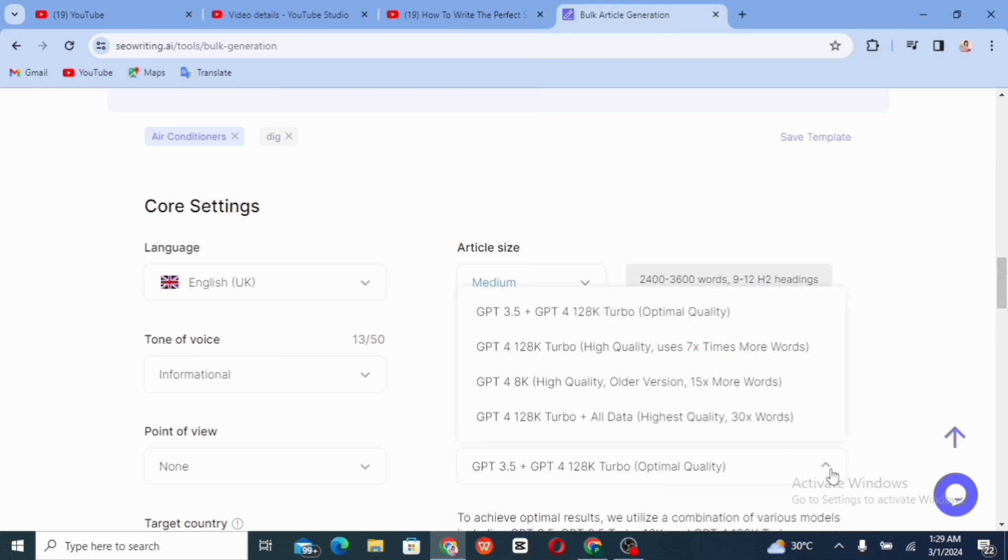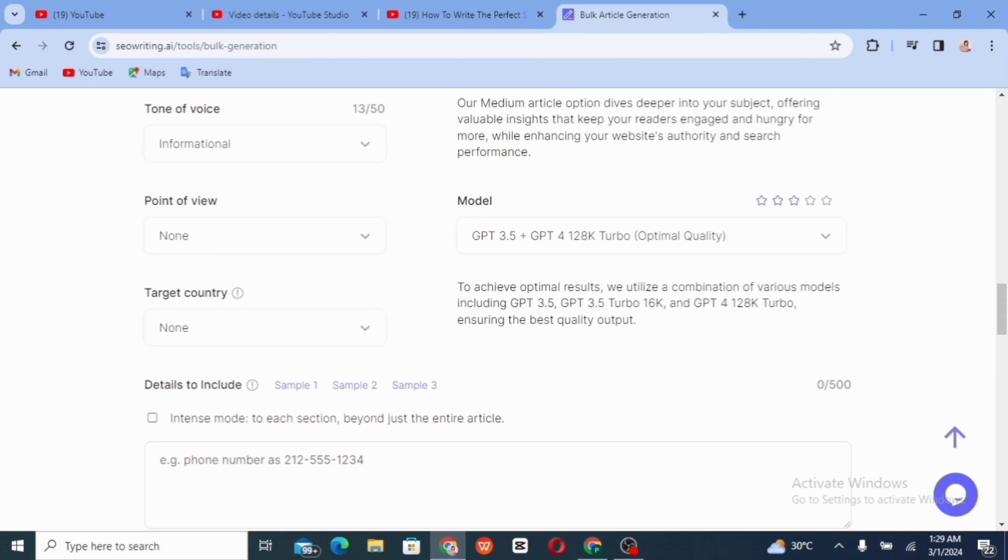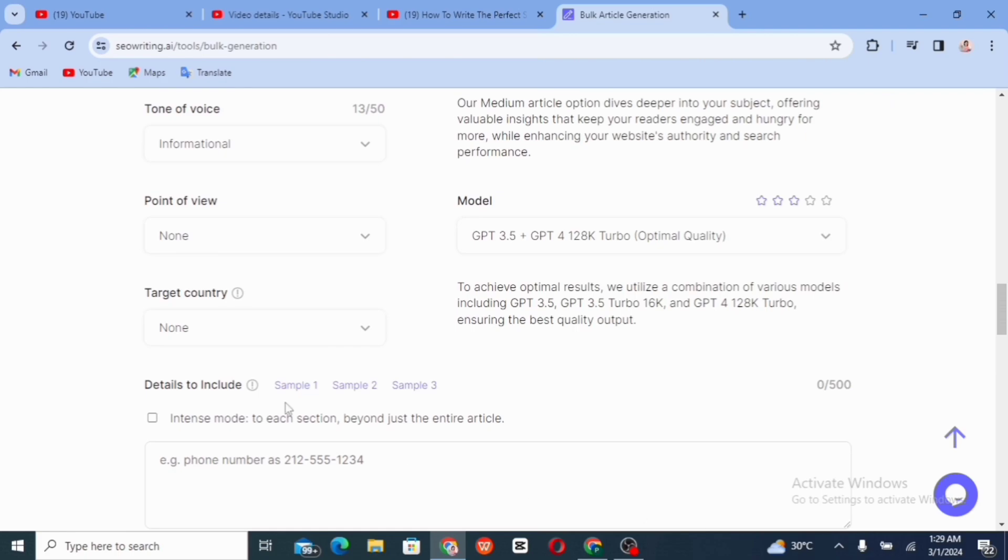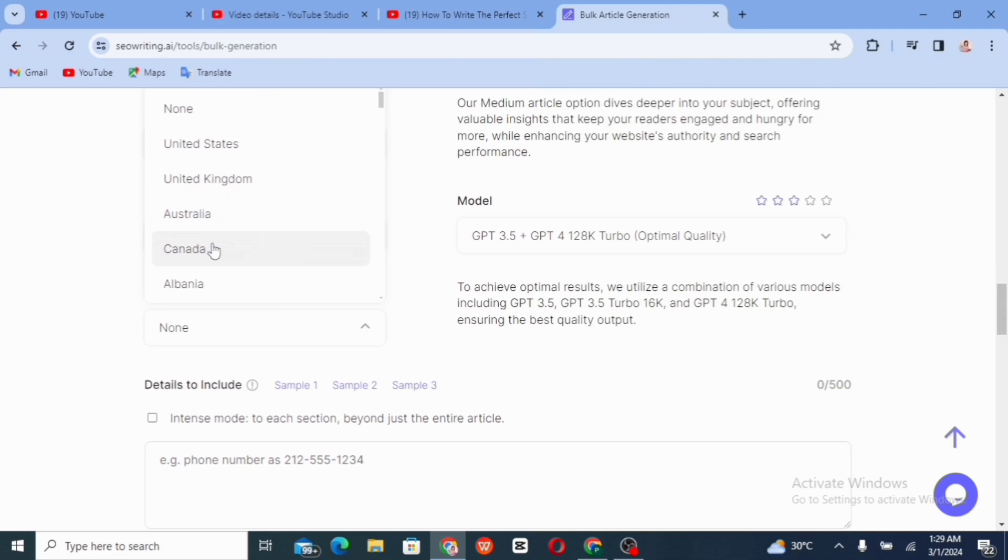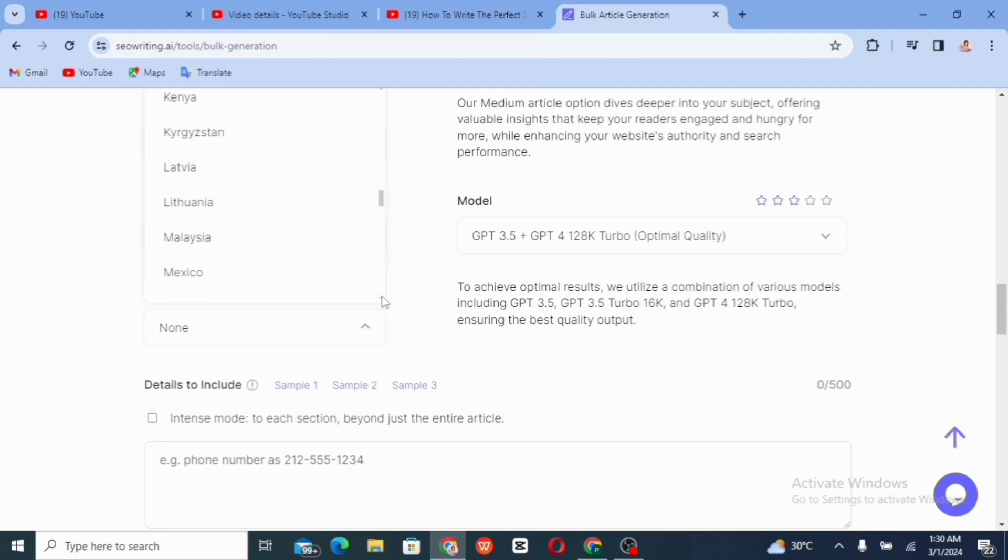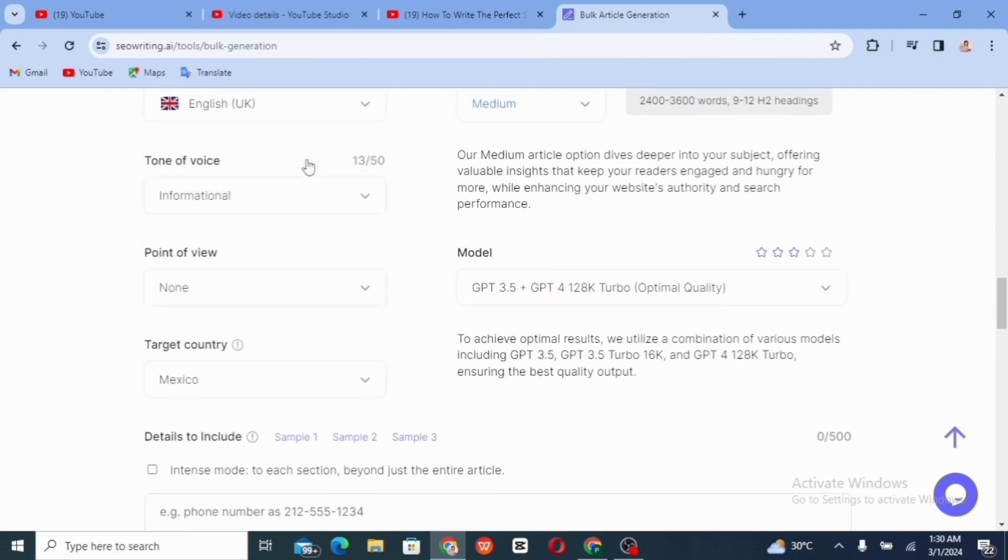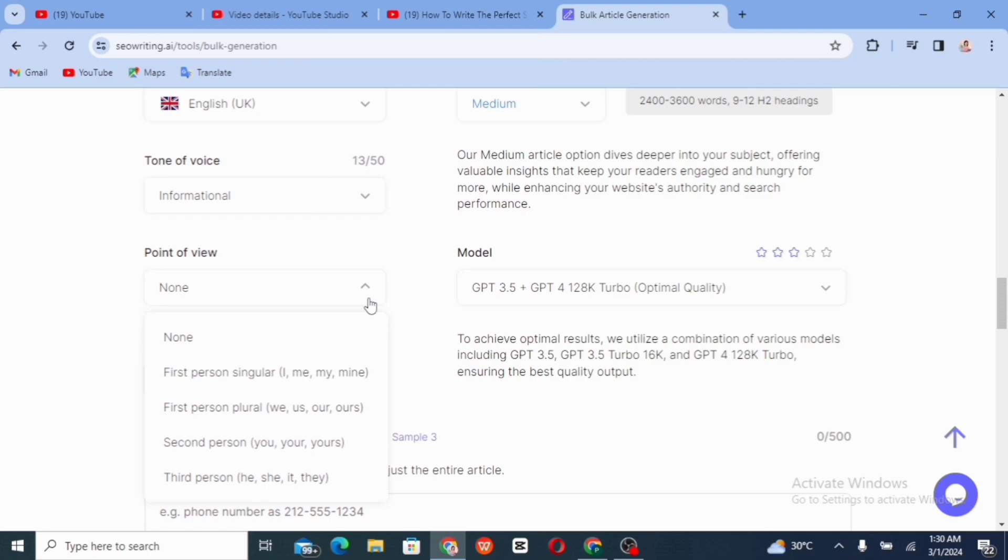Then the model, it's chat GPT 3.5. Then the target audience, you go ahead and select that. That is the country you want to target your audience are coming from, you can select. So I believe your country must be in the list because this list is not limited.